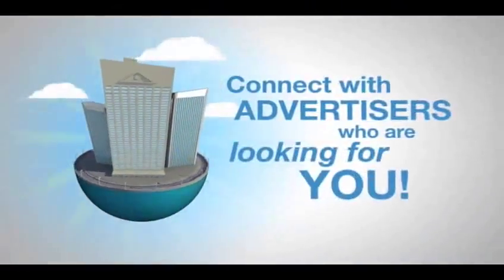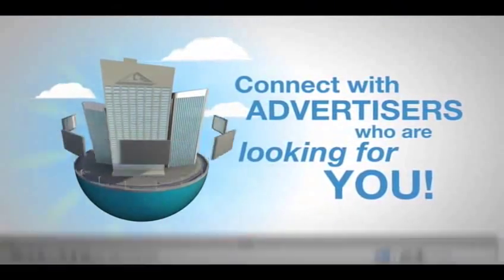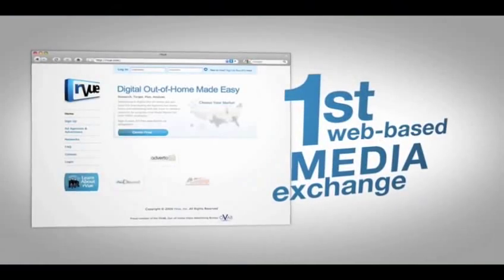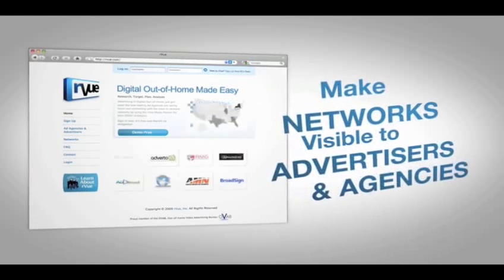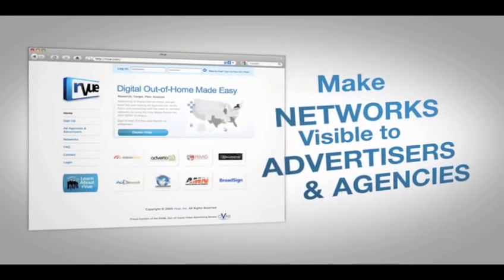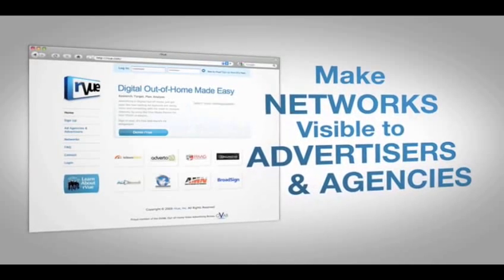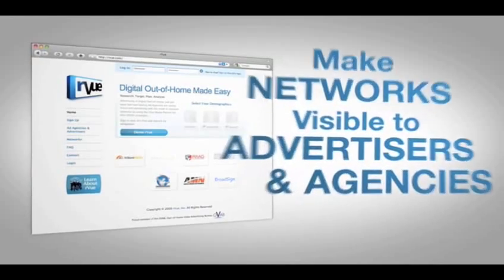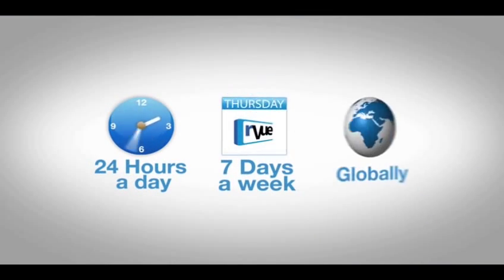Visibility Matters. Connect with advertisers who are looking for you. OurView is the first web-based media exchange that makes your networks visible to leading advertisers and agencies who manage media plans and control ad budgets, 24 hours a day, seven days a week, globally.